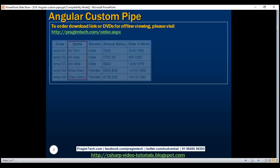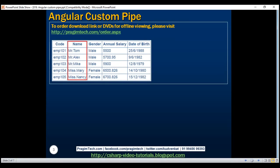Here is what we want to do. Depending on the gender of the employee, we want to append Mr or Miss to the employee name. If you look at the data, the first three rows are male employees, so we are appending Mr. The last two employees are female and we are appending Miss to the employee name. Let's see how to achieve this by creating a custom Angular pipe.